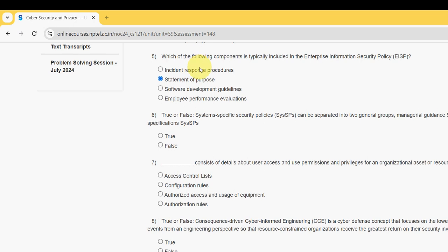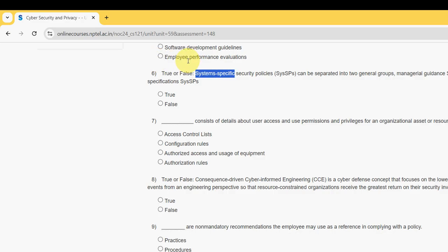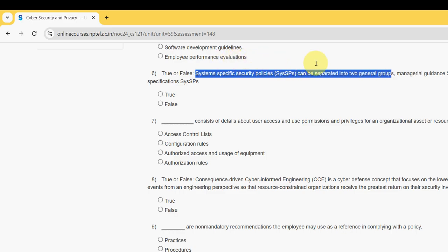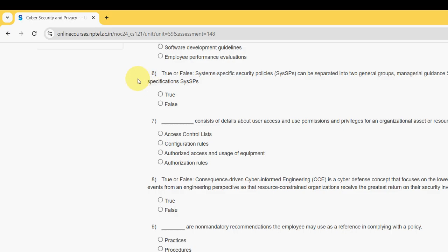Sixth question, and it's a true or false question. Statement: system-specific security policies can be separated into two general groups — managerial guidance and technical specifications. For the sixth question, the probable answer is true.